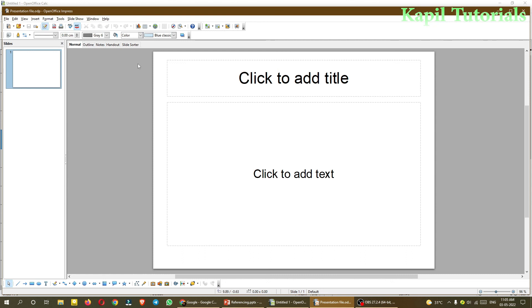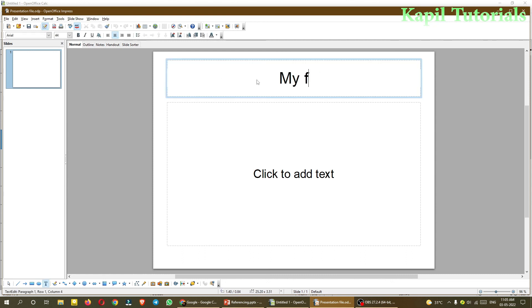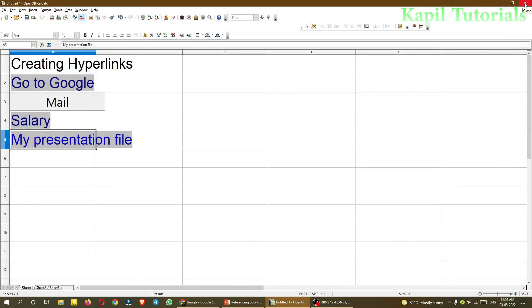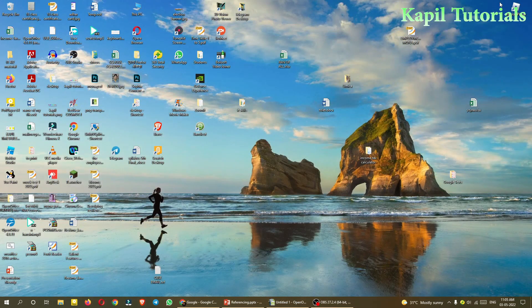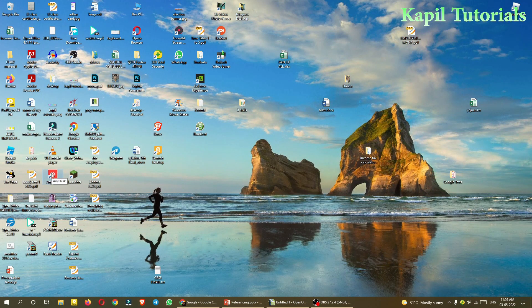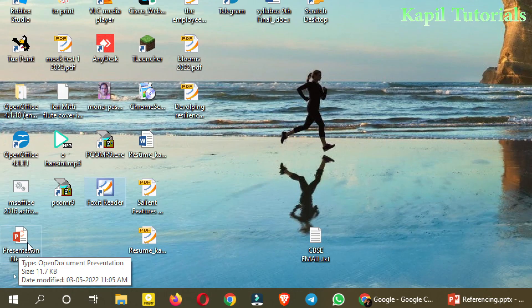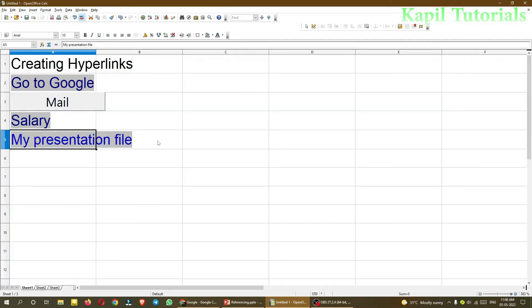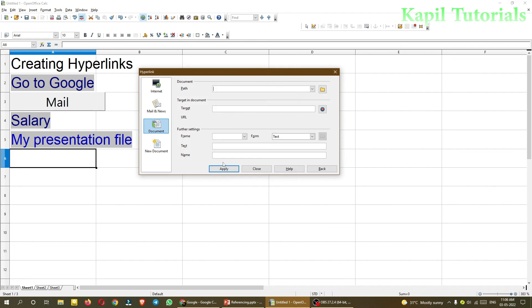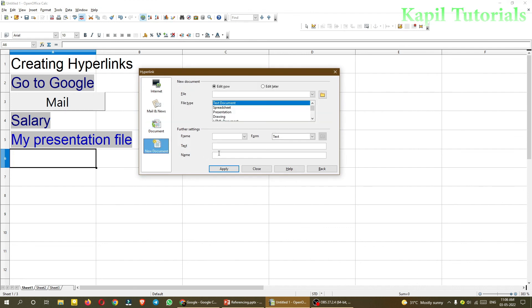And the same way this file will also be present here if I just search it, Presentation File. So I have explained you all the options of hyperlink. So please try this all and still if any doubt is here, you are always welcome to comment. So I am closing my tutorial here. Till then, bye bye.